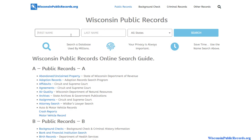So check it out and see if it's something of interest. With that said, visit wisconsinpublicrecords.org to get started on your free criminal background check in the state of Wisconsin. Thank you.